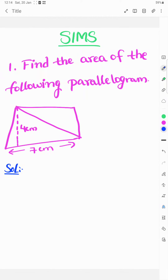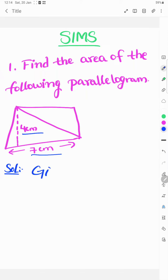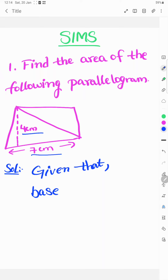Welcome. Today's study topic is to find the area of the following parallelogram. We have one diagram where base is equal to 7 centimeters and height is equal to 4 centimeters.